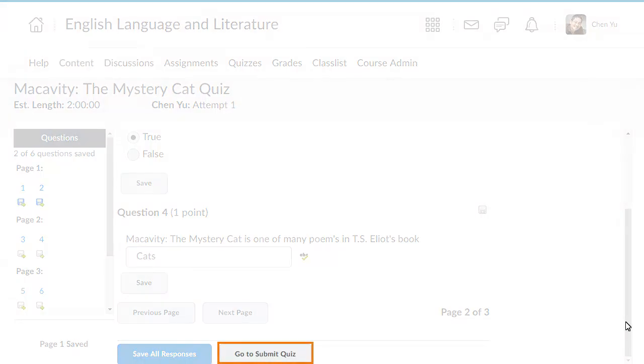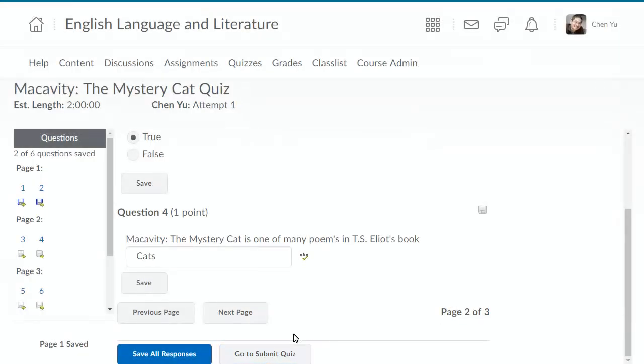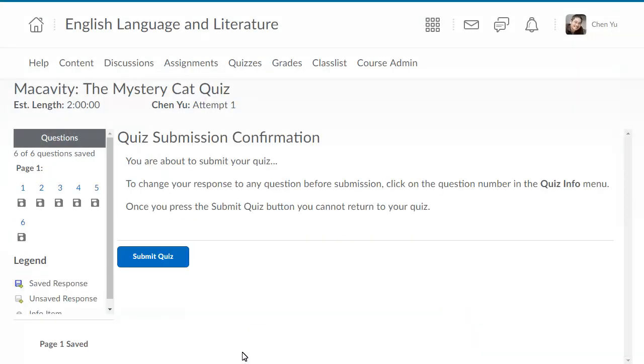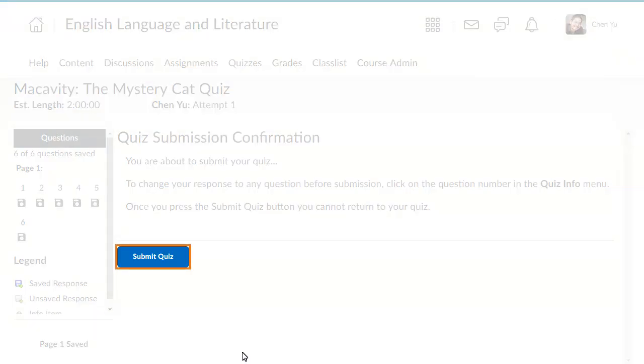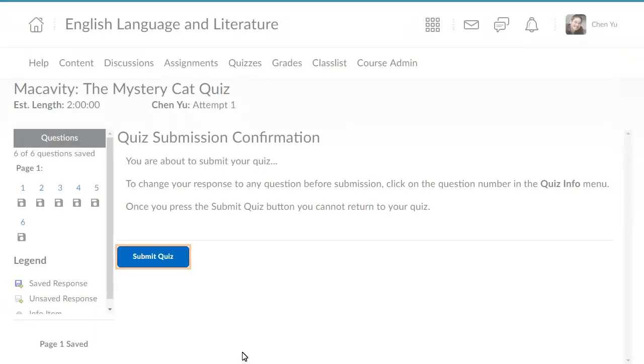When you are finished, click Go to Submit Quiz. Then click Submit Quiz to confirm your submission.